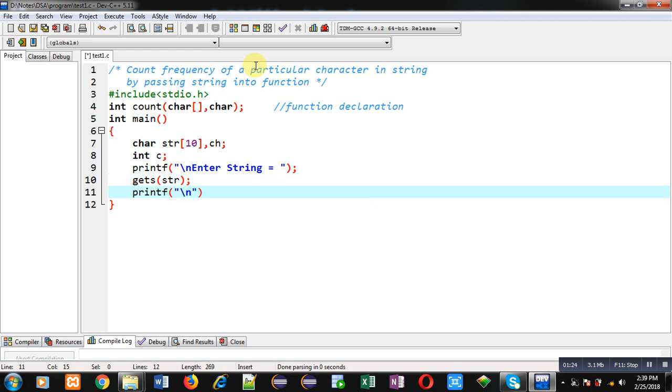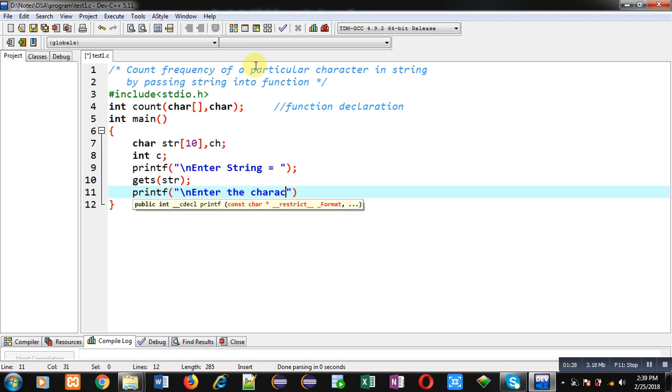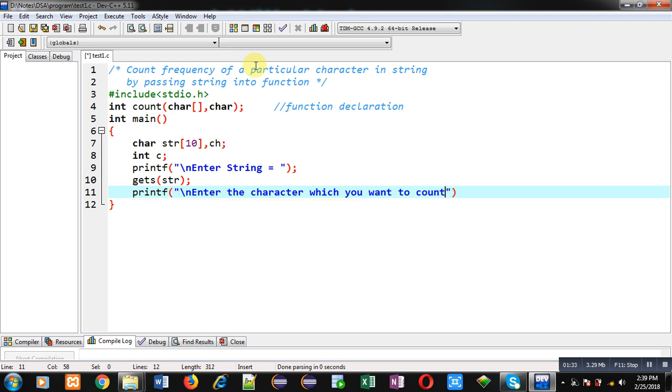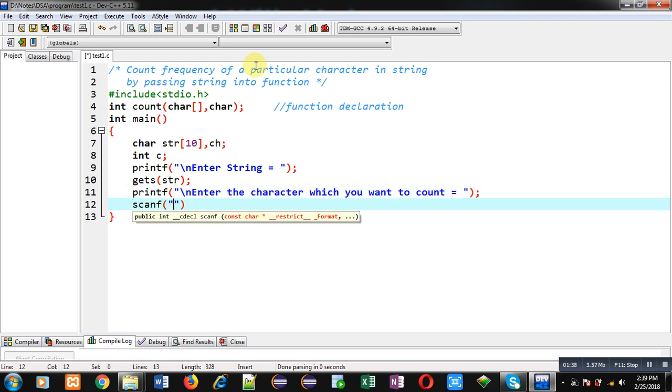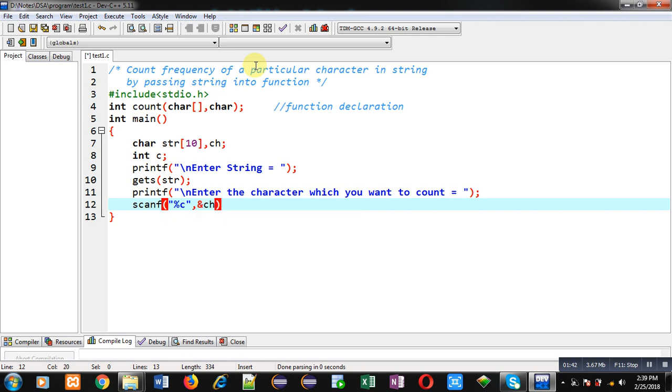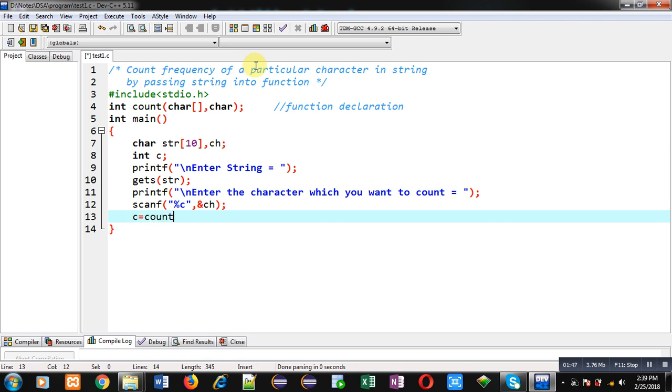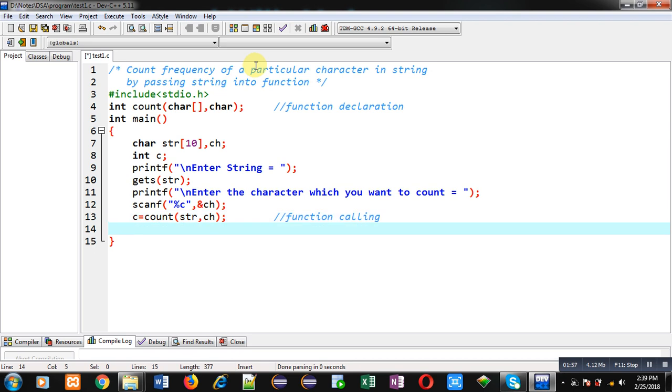Now again I am using printf statement which will display the message enter the character which you want to count. And that character will be received using scanf %c and that character will be stored inside ch variable. Now I have to call the count function and I am passing str and ch inside it and the return value will be received inside c variable. So this statement is function call.